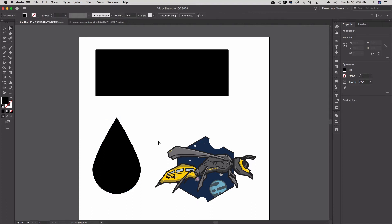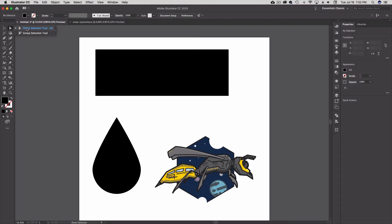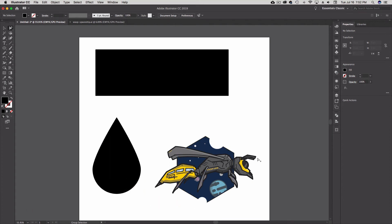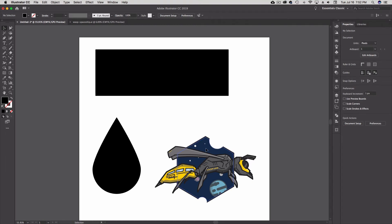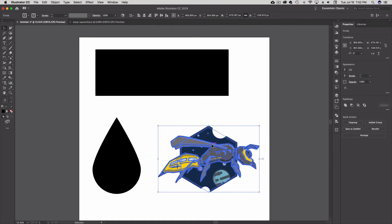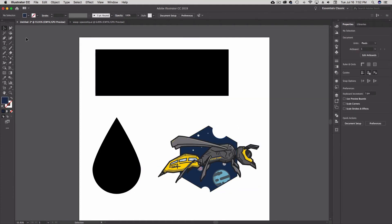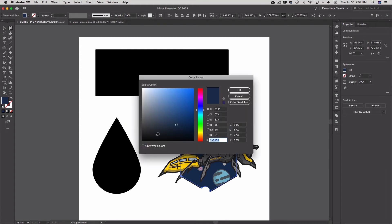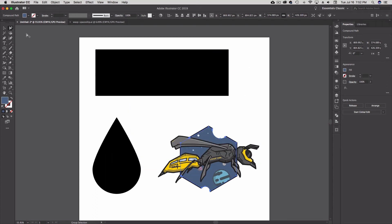Lastly, the Group Selection Tool, which can be found under the Direct Selection Tool, is used for selecting items inside a group of objects. If I hit V for my Selection Tool, the whole group gets selected. But let's say I wanted to change just the background on this wasp — I go to my Group Selection Tool, click on the background, double-click on my color swatch, change to the color I want, hit OK, and now I've changed just that element while it's still a full group.